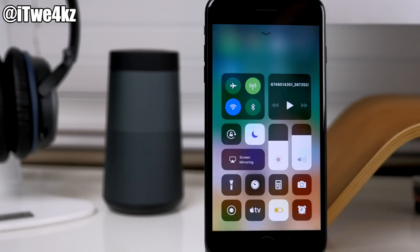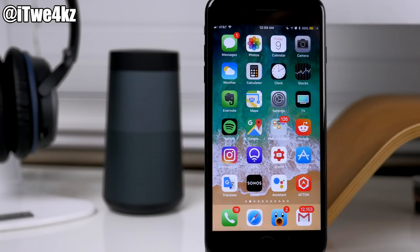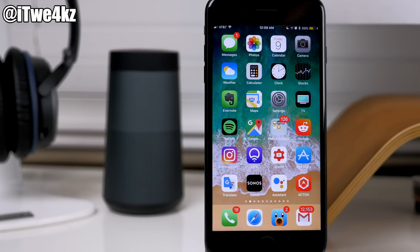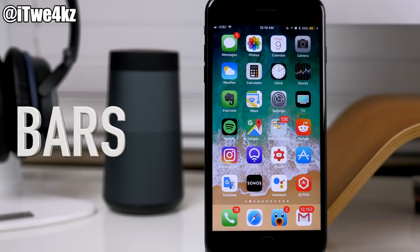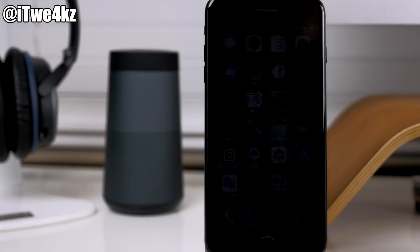Something else that's changed is the Wi-Fi logo. Now we have the bars signal rather than those dots. Those dots were absolutely hideous — they took up a ton of space in the status bar and I was really stoked to see they got rid of that in iOS 11. A tweak called Bars would have given you this in previous iOS versions as well.